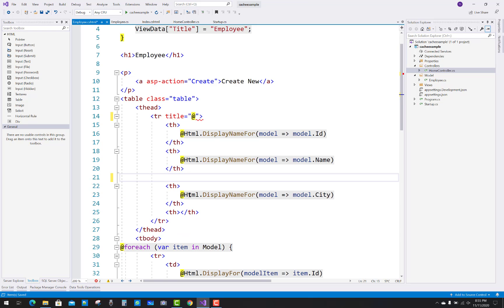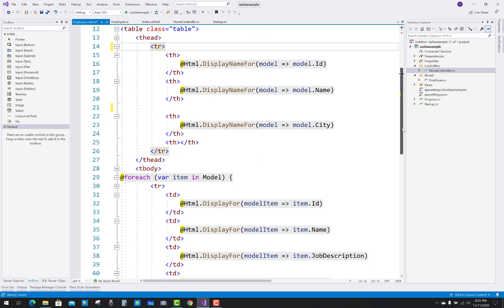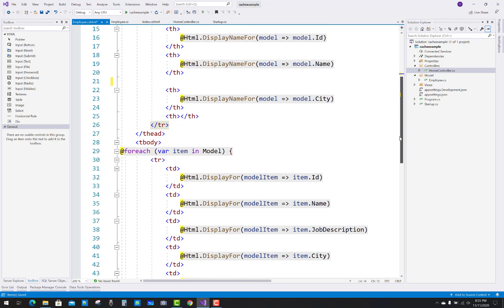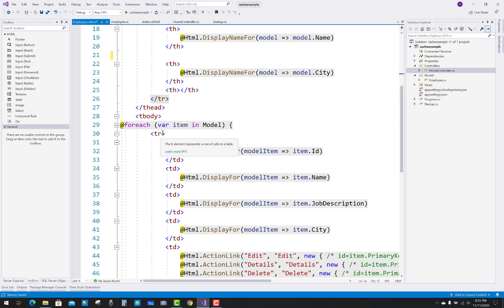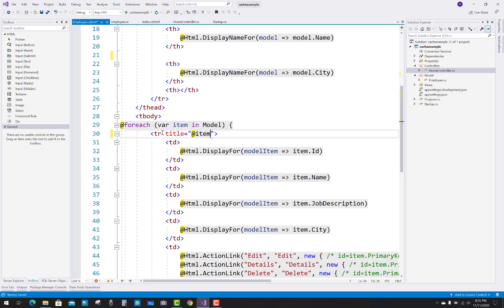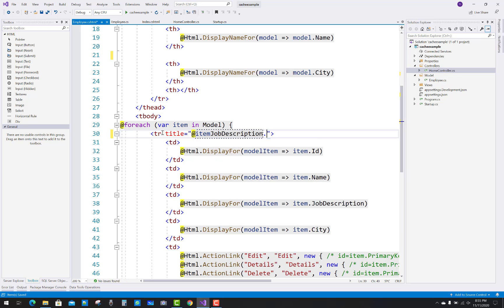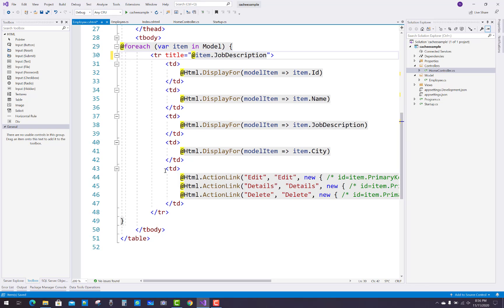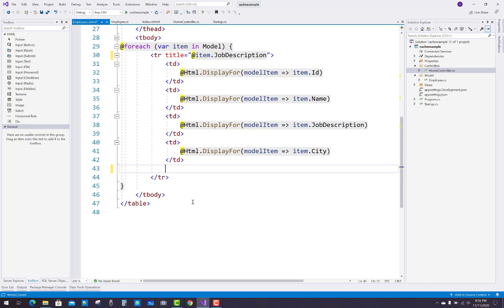First, remove the job description column from the table. In the TR section of the dynamically generated rows, add a title attribute set to the job description — that is, item.JobDescription — for each employee row.